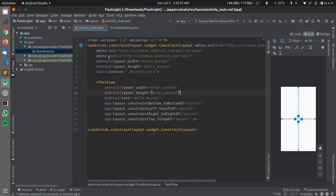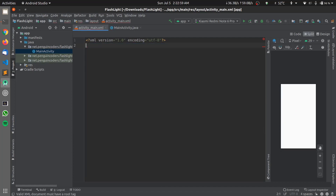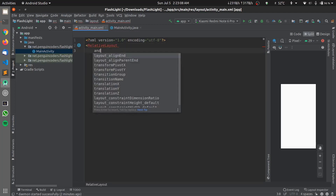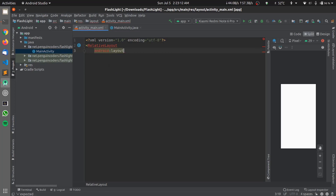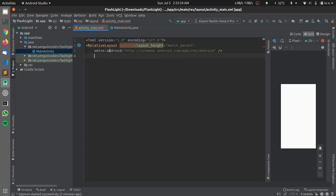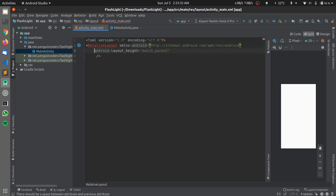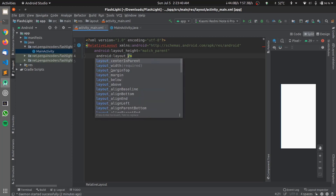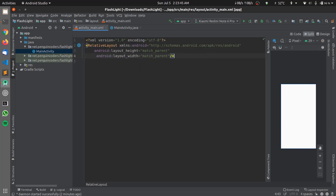To start with the application we'll continue editing activity_main.xml to make the layout. I'll be deleting the ConstraintLayout and adding a RelativeLayout of my own to make things simpler. We need to add the android:layout_height attribute set to match_parent and define the schema by pressing Alt+Enter. We'll also add android:layout_width set to match_parent. This creates our RelativeLayout opening tag.